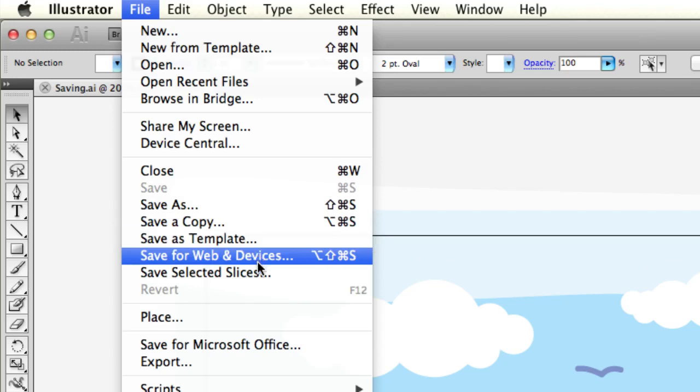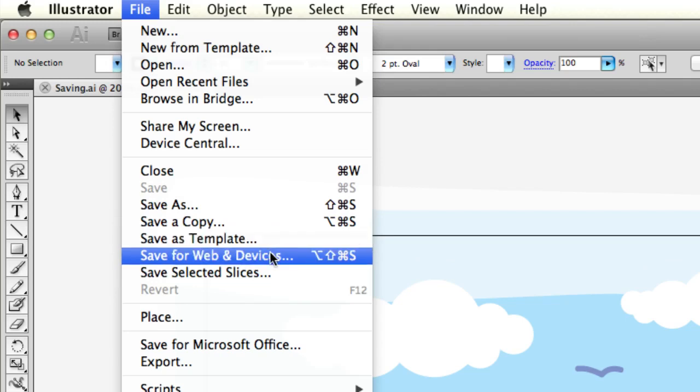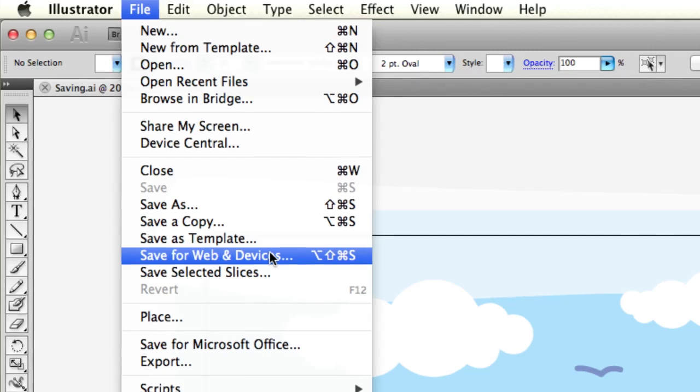Save selected slices is for the slicing tool, and save as template is to create a default document with certain settings in Illustrator. If you're going to be making the same thing over and over again, you may want to save it as a template.